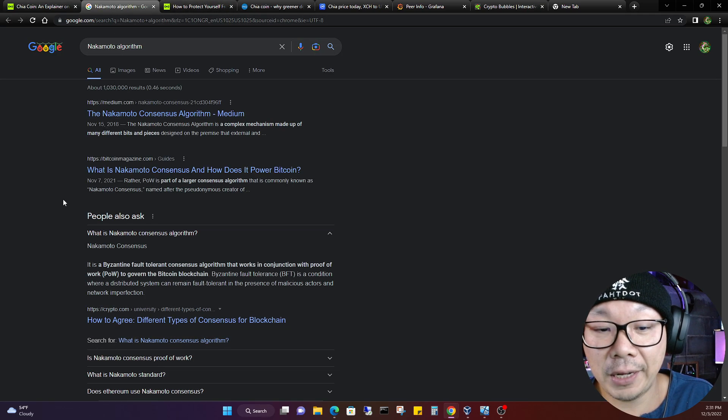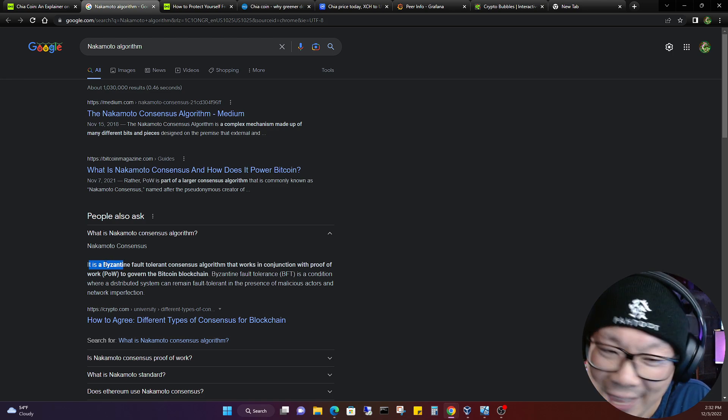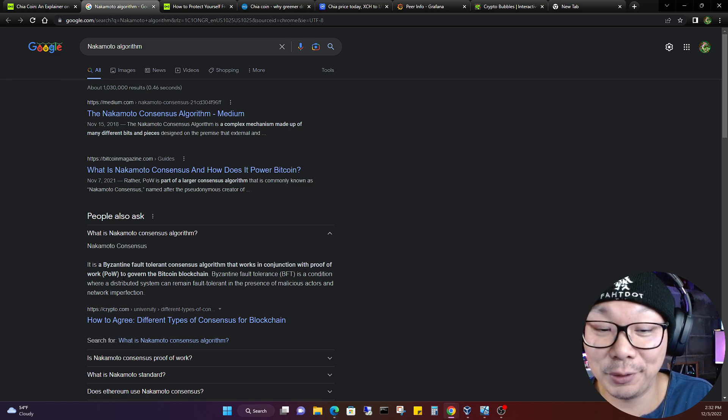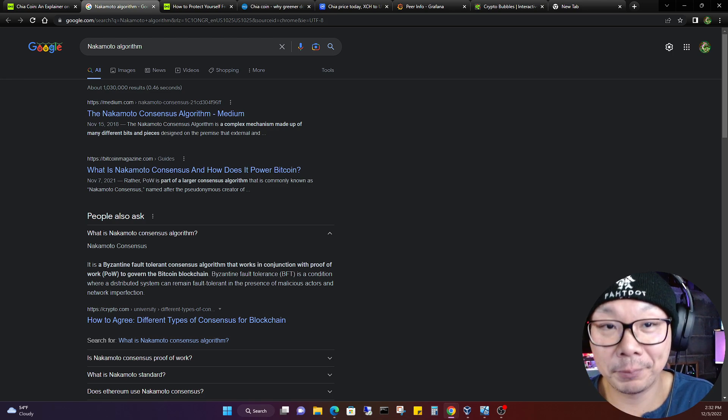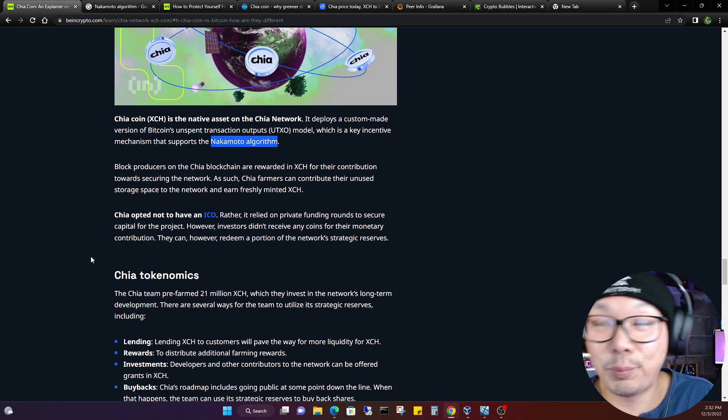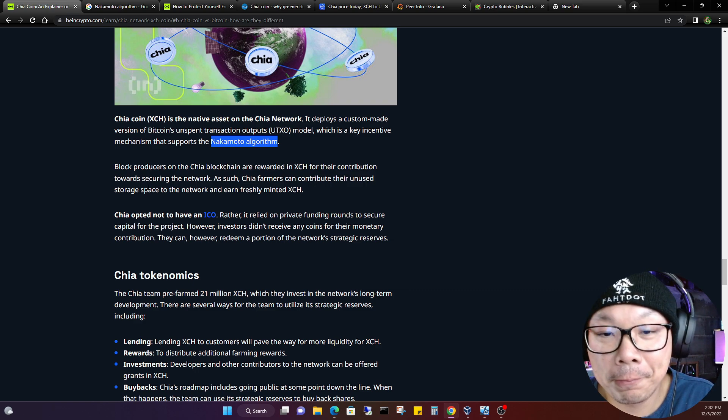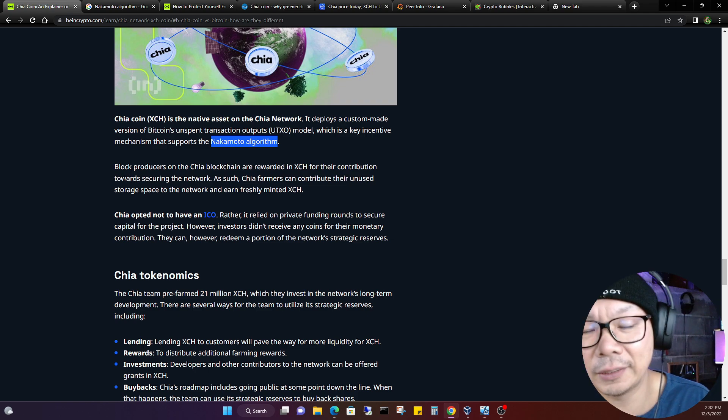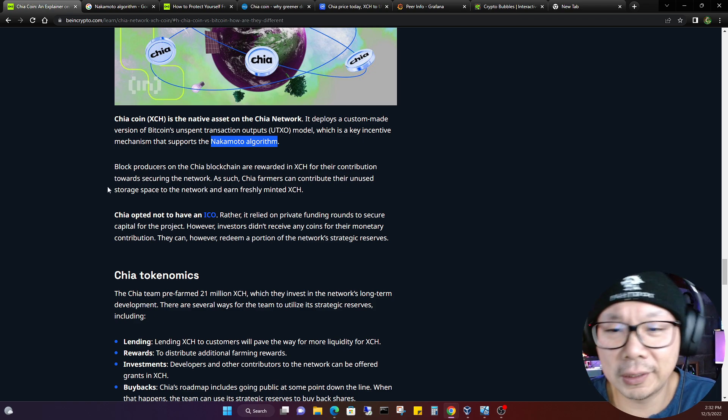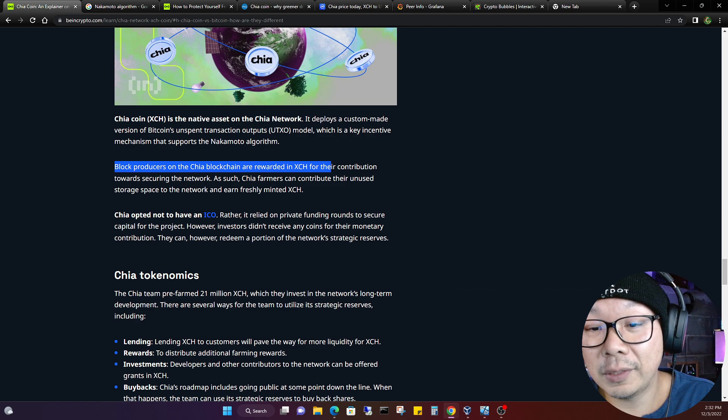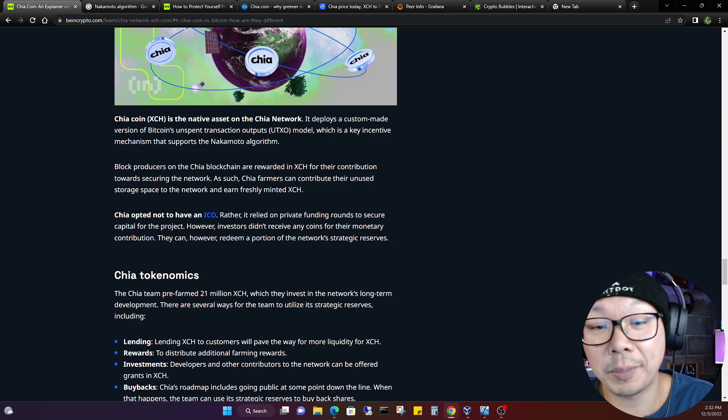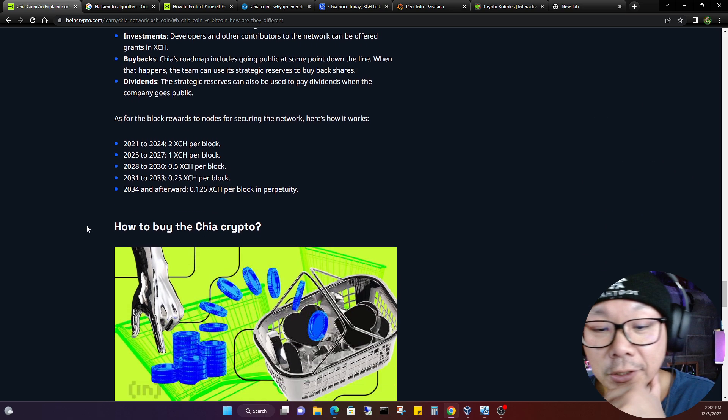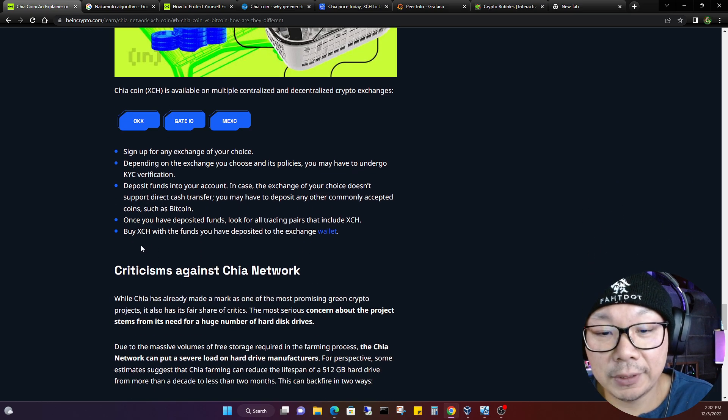If you guys don't know what the Nakamoto algorithm is, it is a fault-tolerant consensus algorithm that works in conjunction with proof of work to govern the Bitcoin blockchain. If you still don't understand what that means, you can probably watch a video on that. I still try to gather my head around understanding all that. The first time I probably heard more of that is when Bram constantly started saying that Nakamoto consensus, and then Gene would say it too, Nakamoto consensus, like they lived by it, whatever it is. Block producers on the Chia blockchain are rewarded in XCH for their contribution towards securing the network.